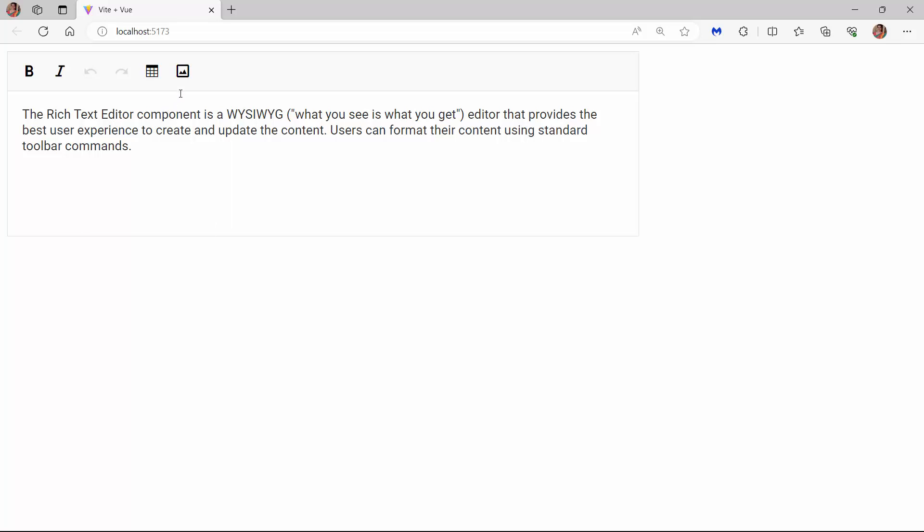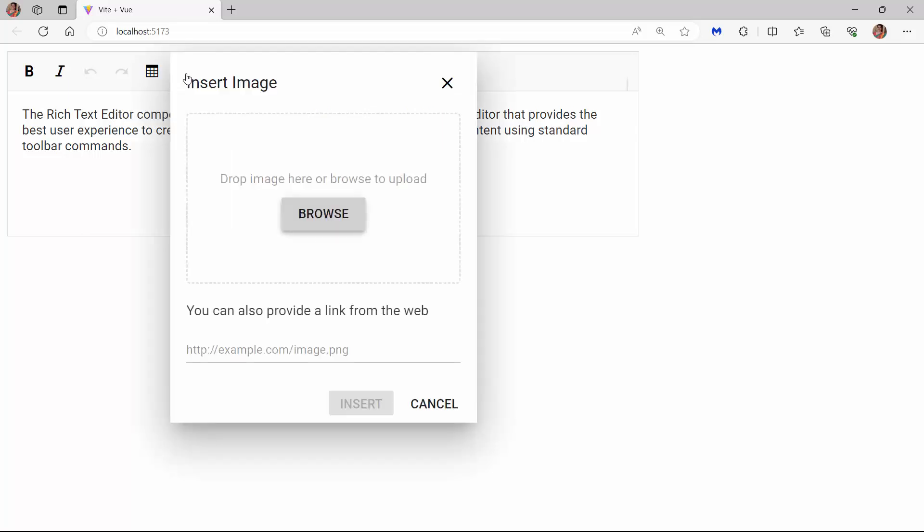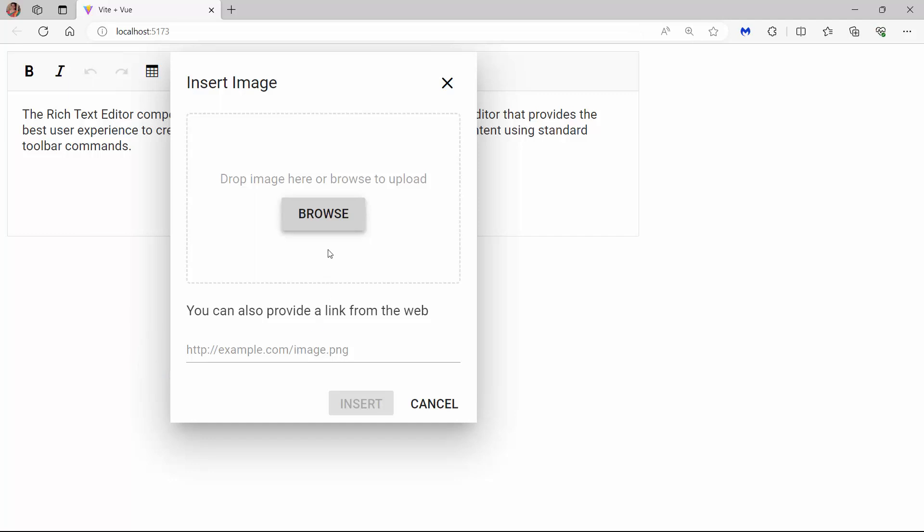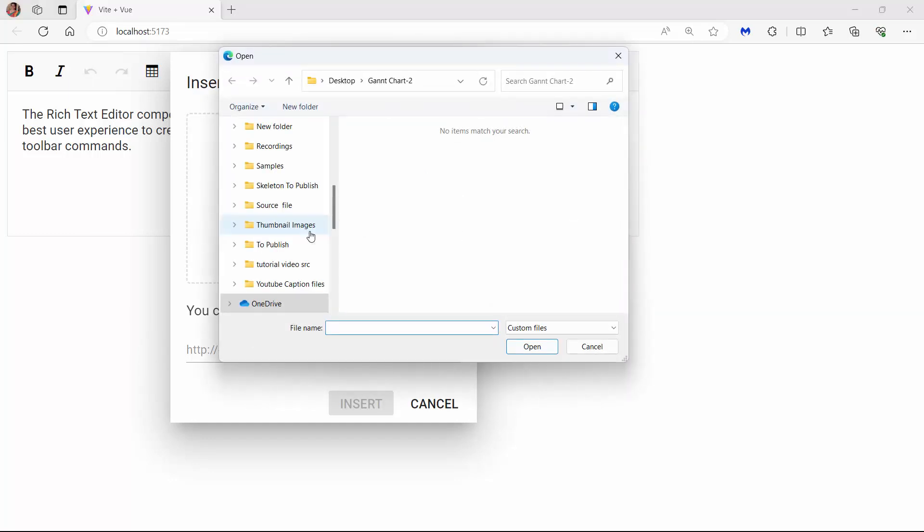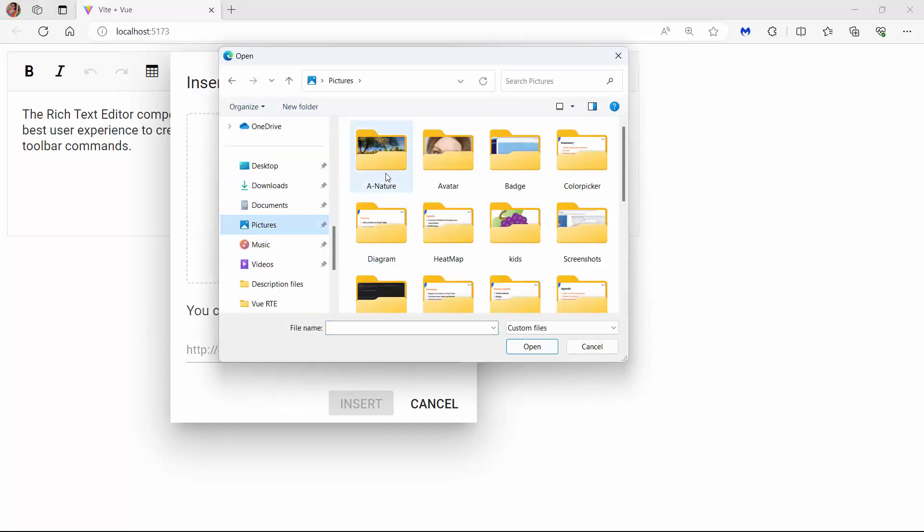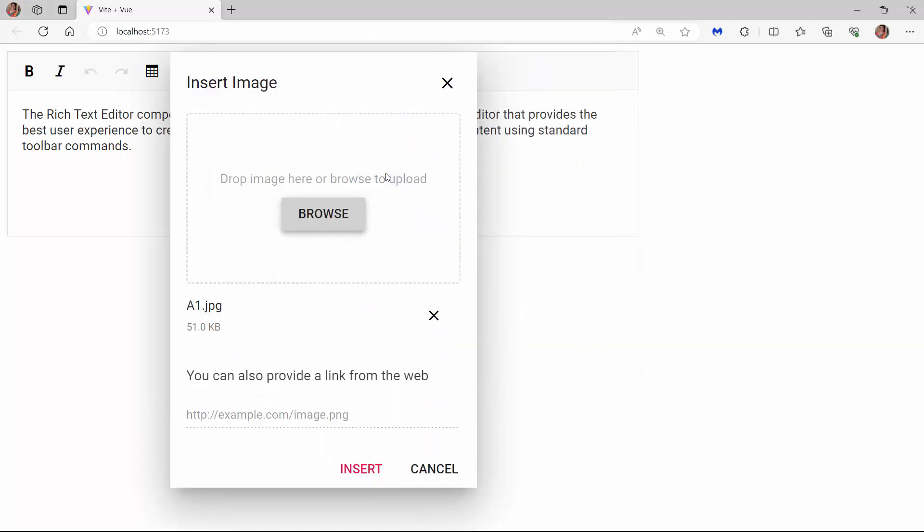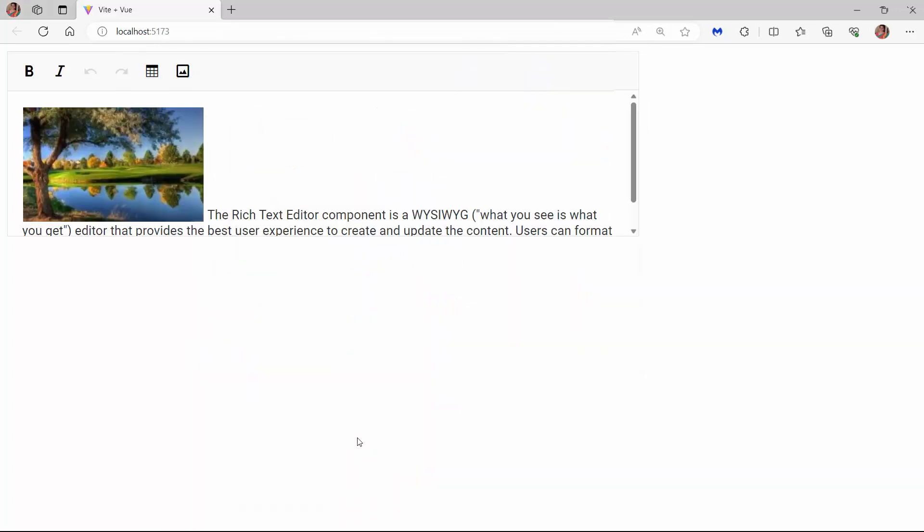Now you can see the Rich Text Editor displays the image element. When I click on it, the Insert Image dialog opens. In this dialog, you can find two options to upload an image. The first option lets you upload an image through the Browse button. The second one asks for an image link in this field. I will upload an image with the Browse button. The image is added in the component.